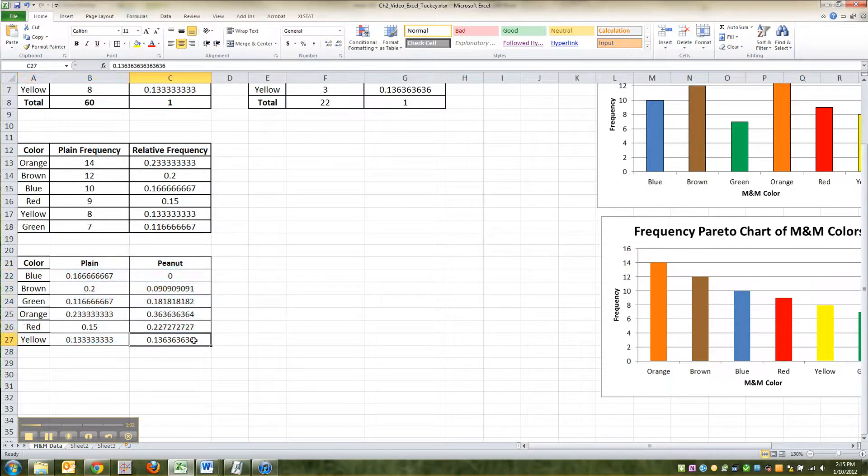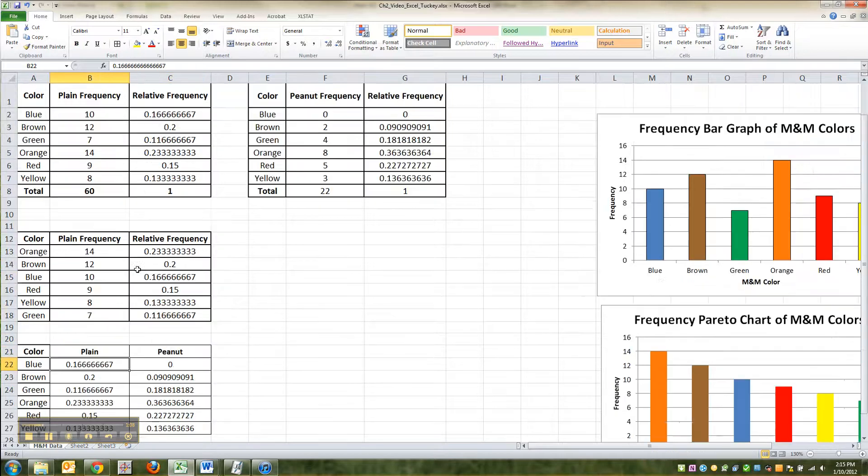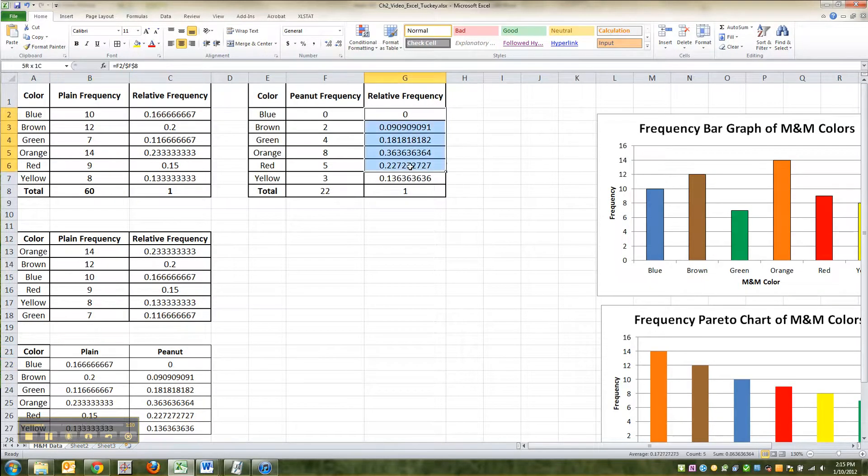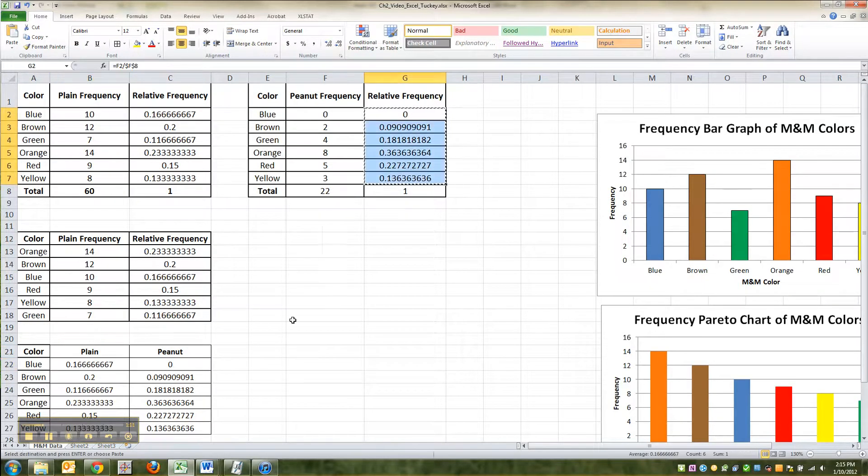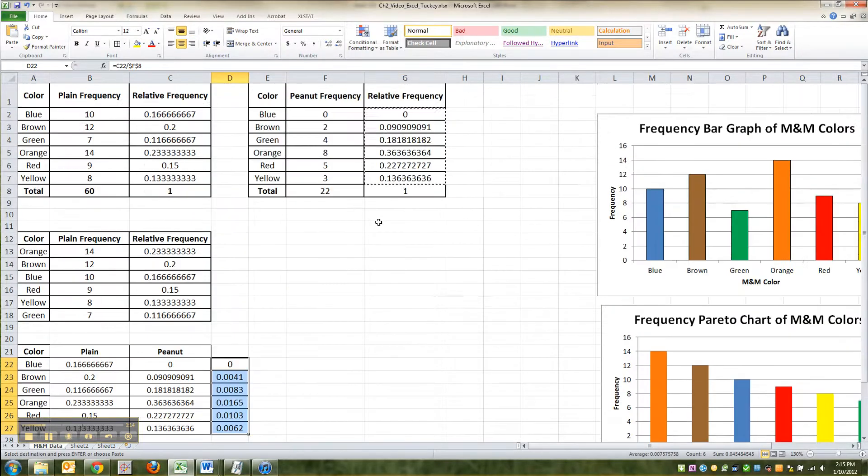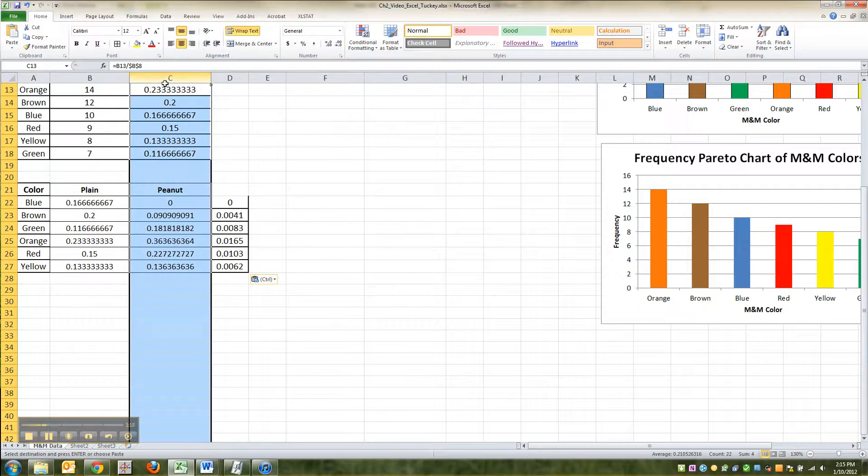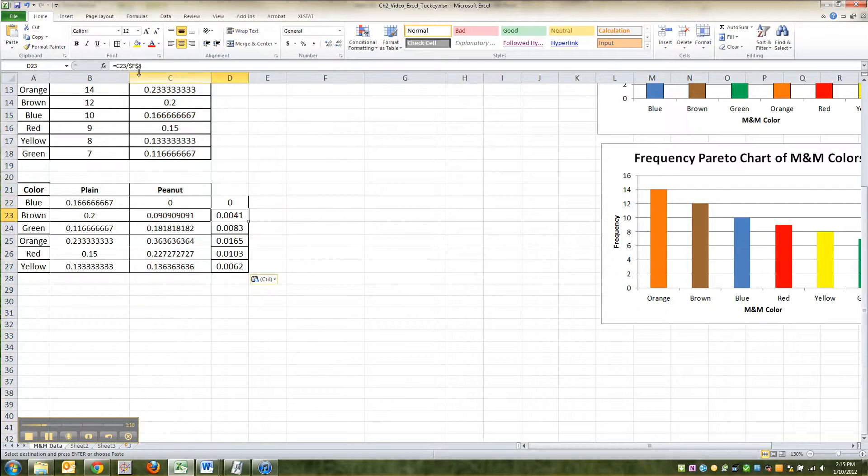Alright, I'm going to highlight this whole table. So I've got the plain relative frequencies, the peanut relative frequencies. I pasted special in order to keep their number values. Just for the record, if you copy, I'm just going to show you what happens, and paste, they're not the same numbers anymore. It changes, because the formulas are right in there.